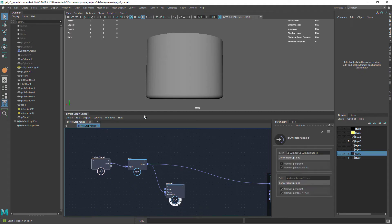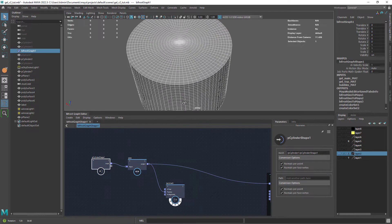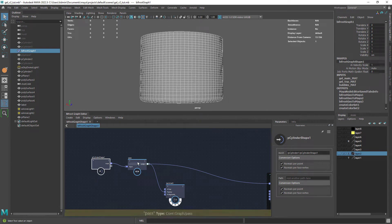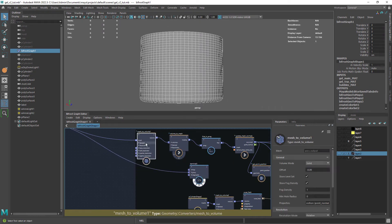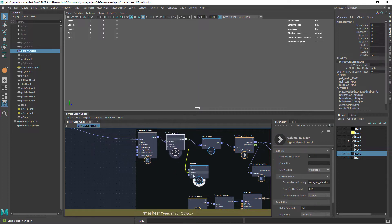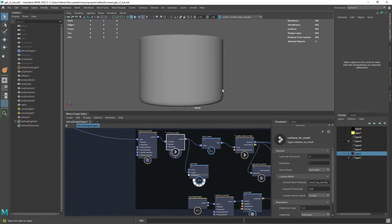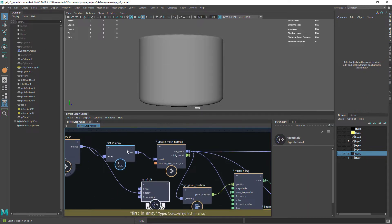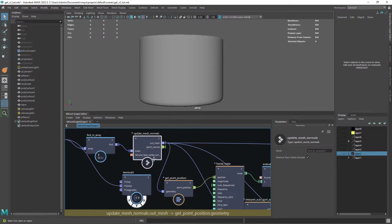So I started with this initial cylindrical shape. Then I'm converting the mesh to a volume and back to a mesh, selecting the mesh and updating the normals.